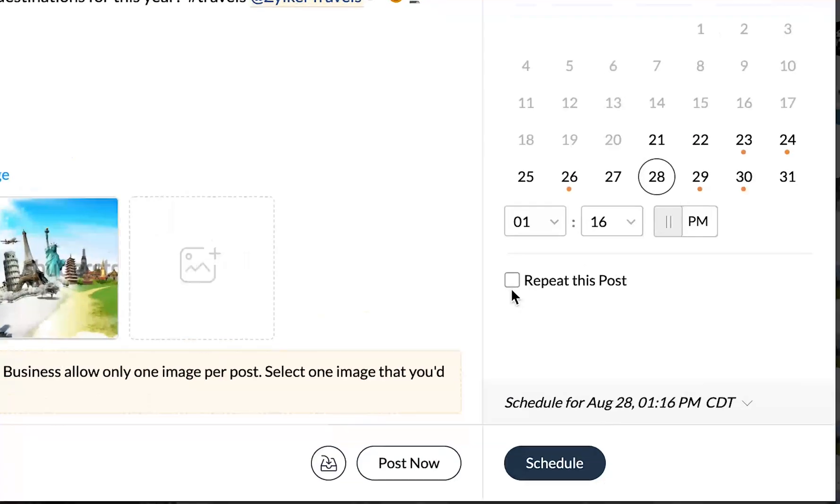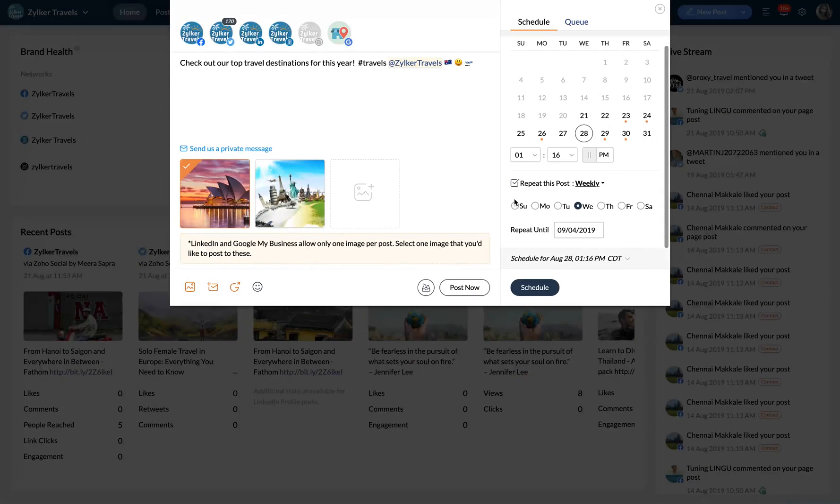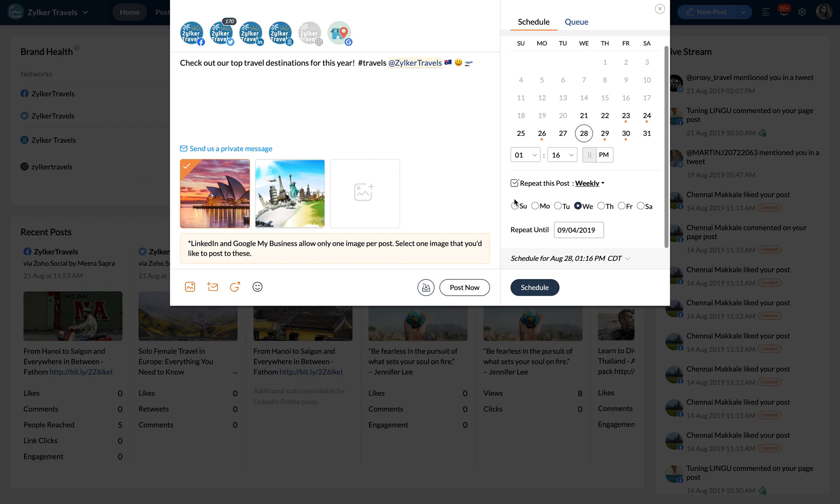Check the repeat post box if you'd like to repeat the post once every week or month. This way you can set a constant reminder to your audience about an event or information that matters to you and your brand.